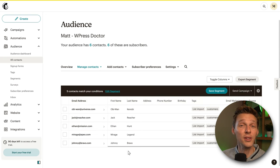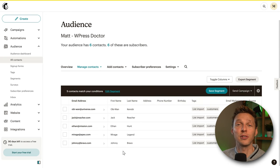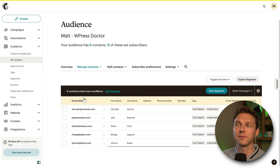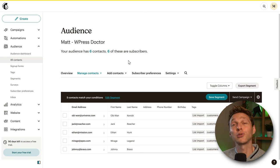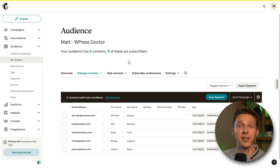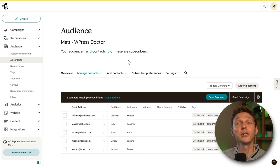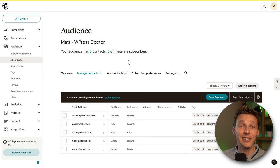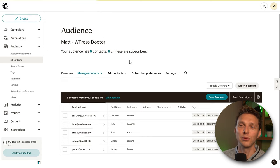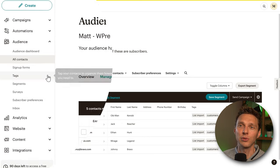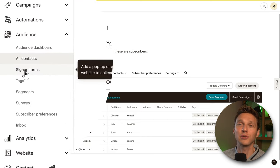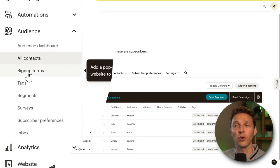Well done — this is the very start of your contact list. Now we know how to import contacts, but the real money is in the list you've actually created yourself. So let's go to Sign Up Forms.